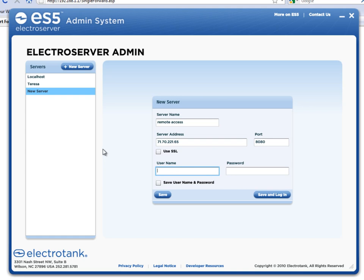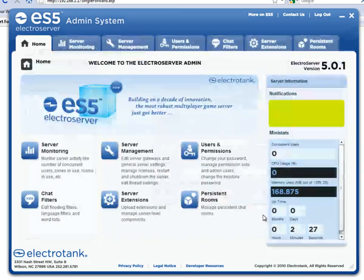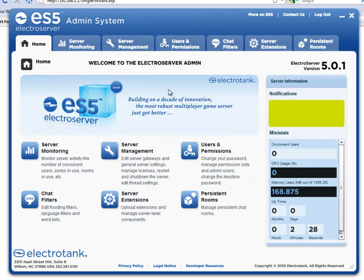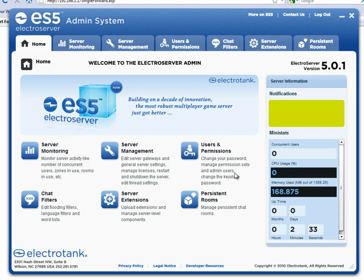And then I'll type in the default username and password. Administrator password. And click save and login. That worked. We now have, we now just set up ElectroServer to be available remotely.